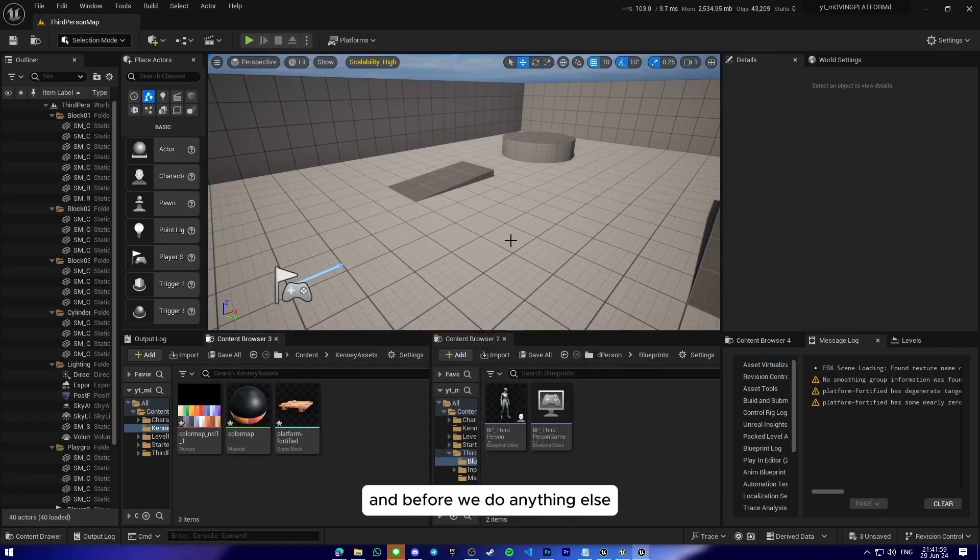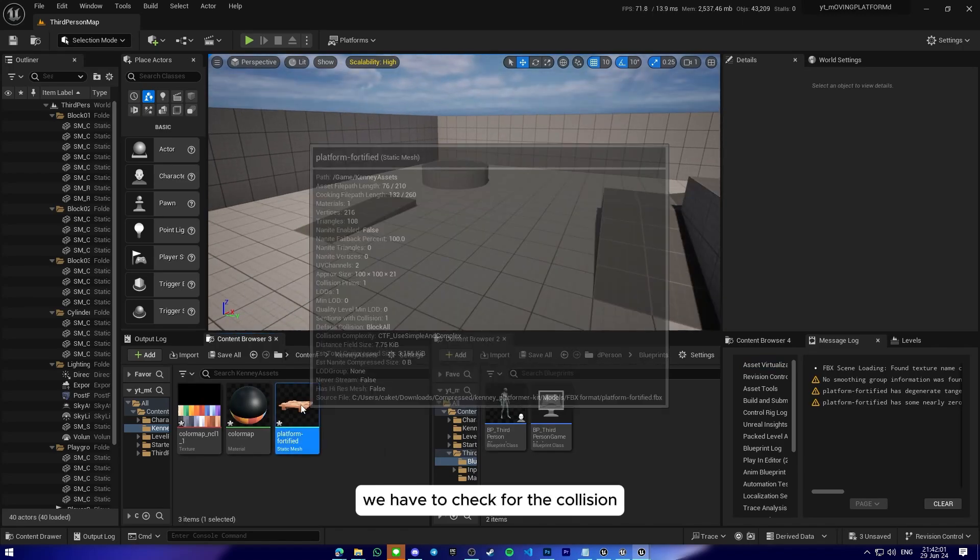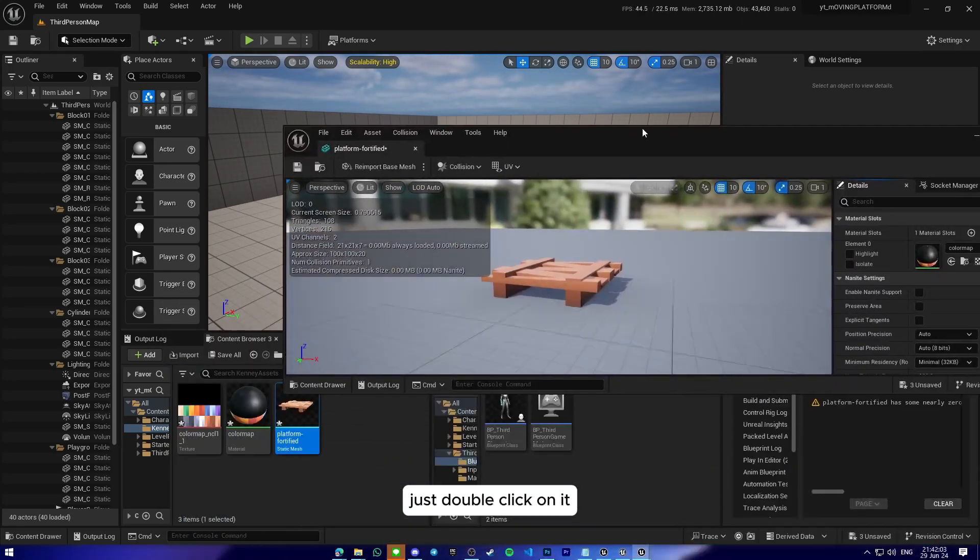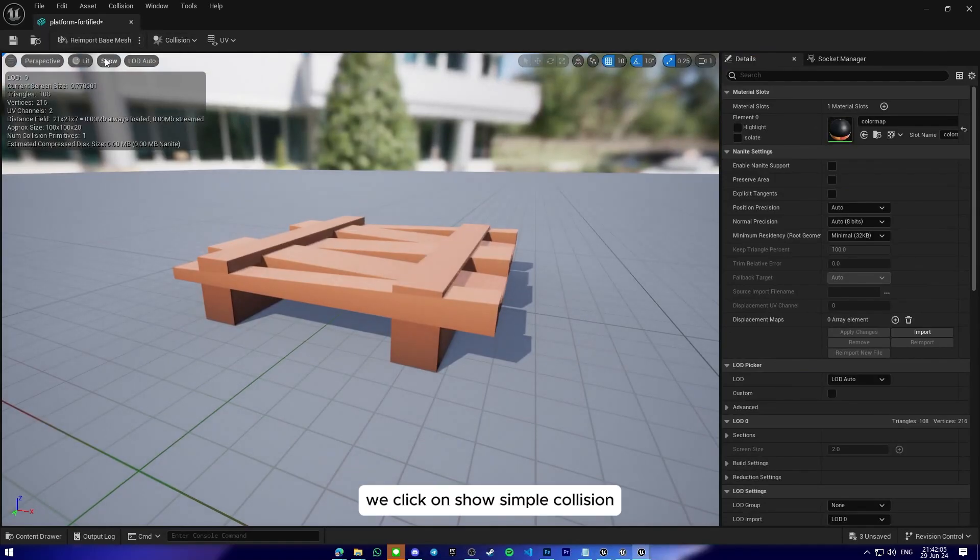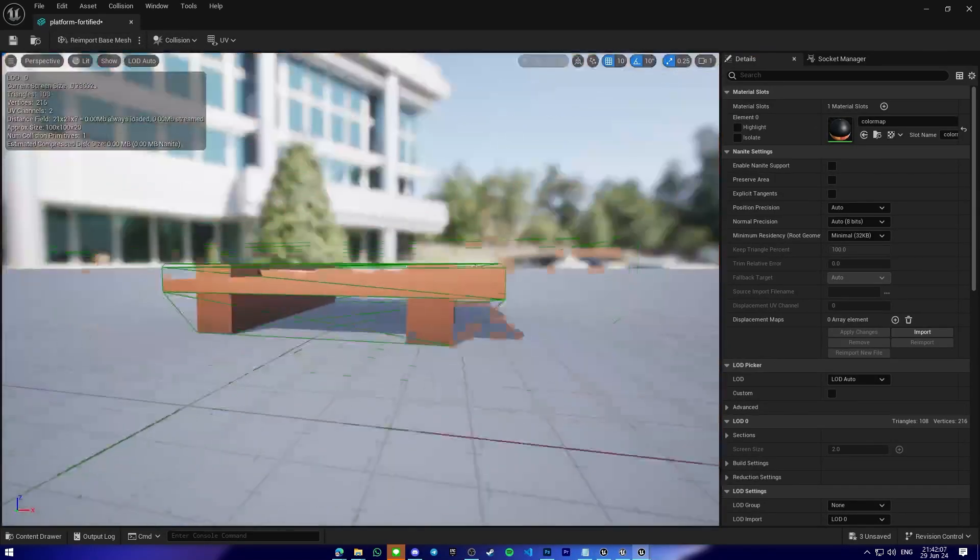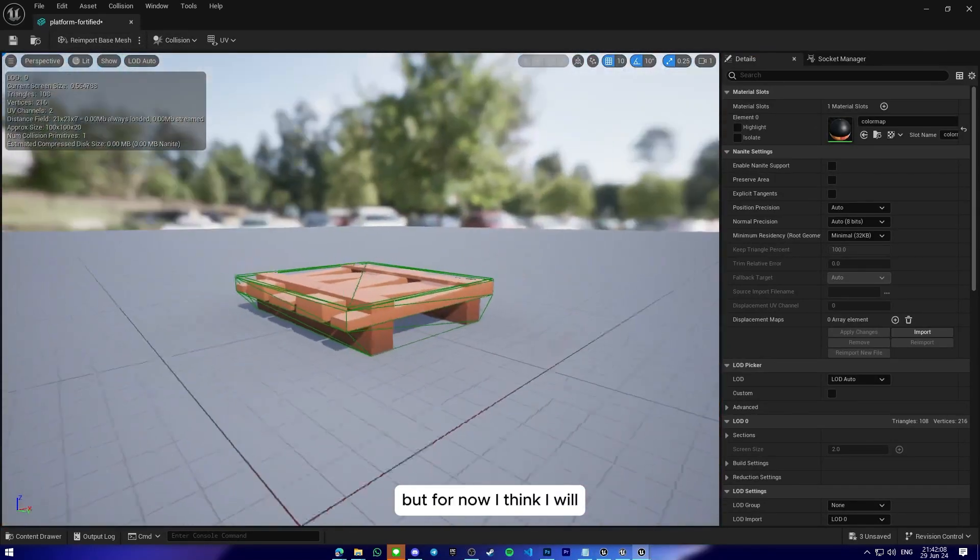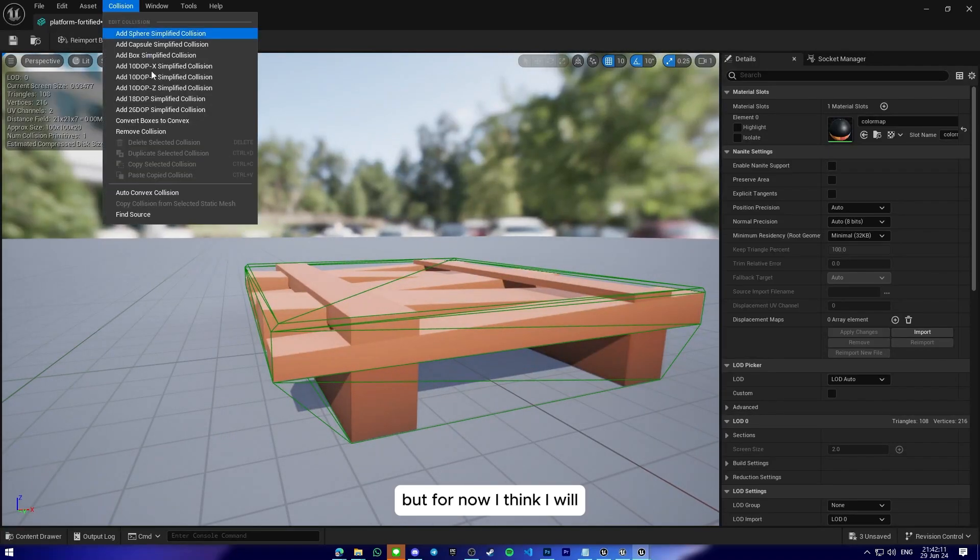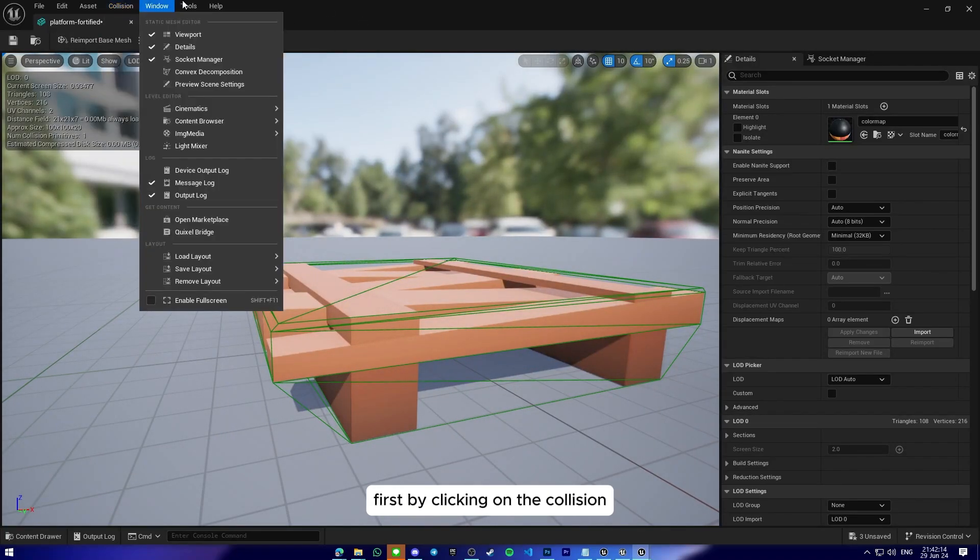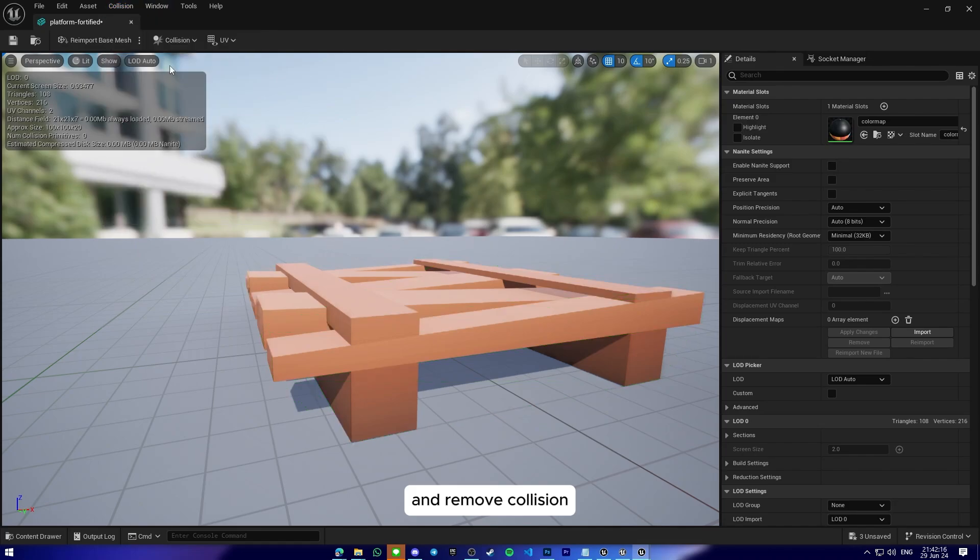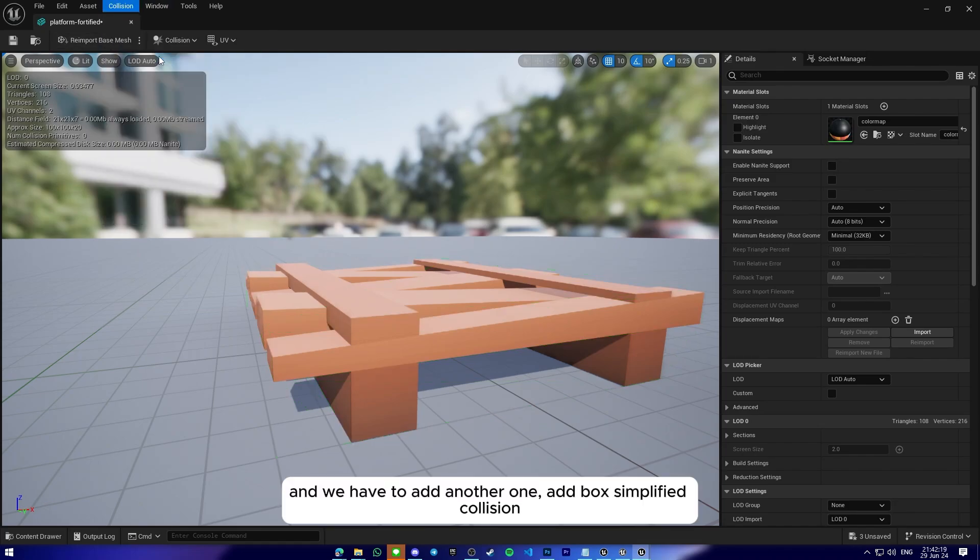Before we do anything else, we have to check for the collision. Just double click on it. We click on show simple collision, but for now I think I will remove all of the collision first by clicking on collision and remove collision. And we add another one, add box simplified collision.